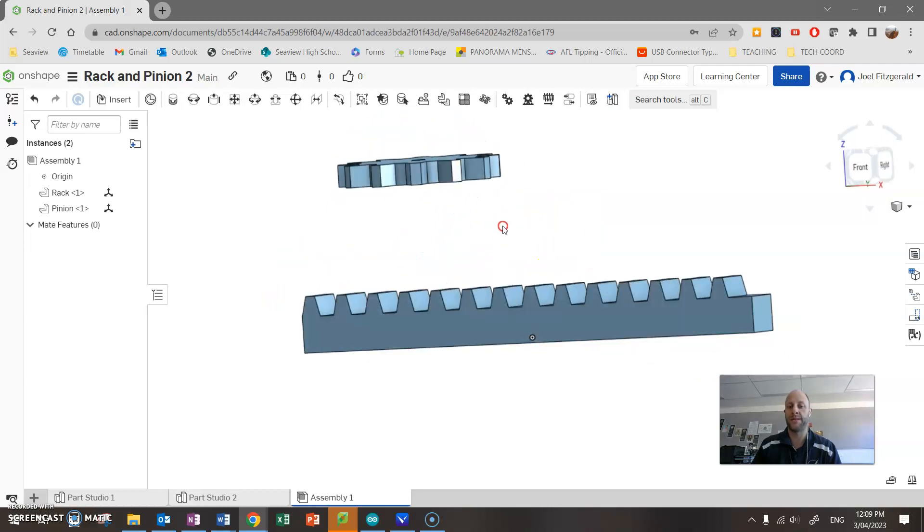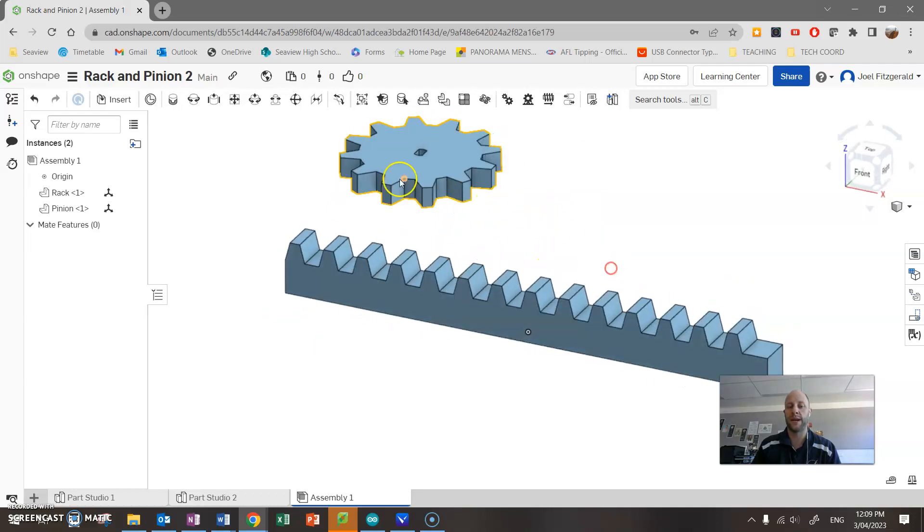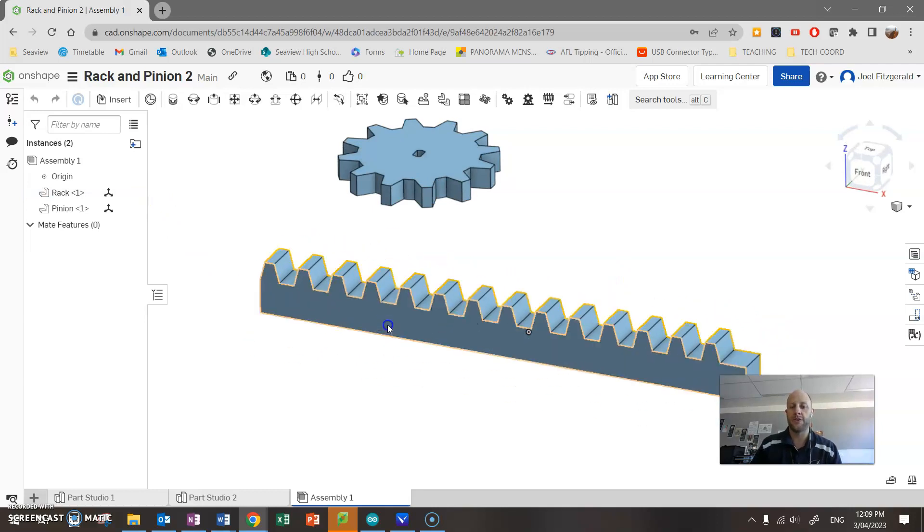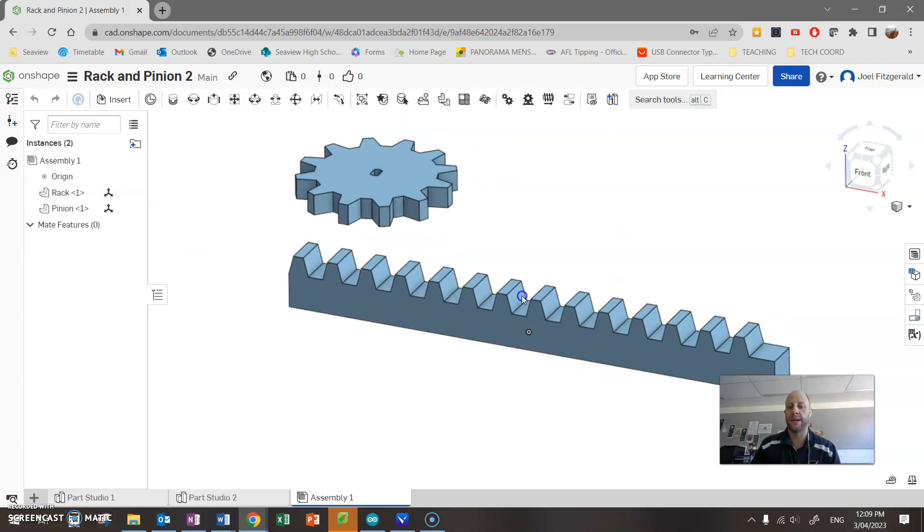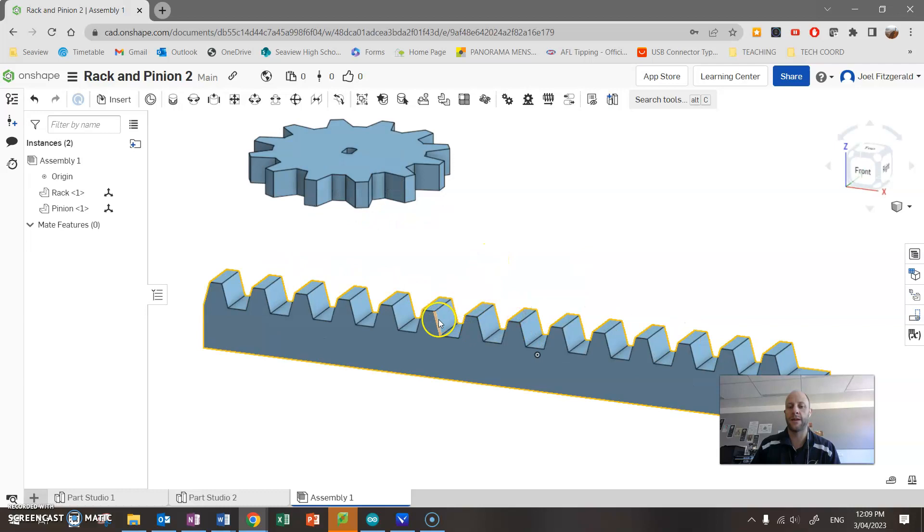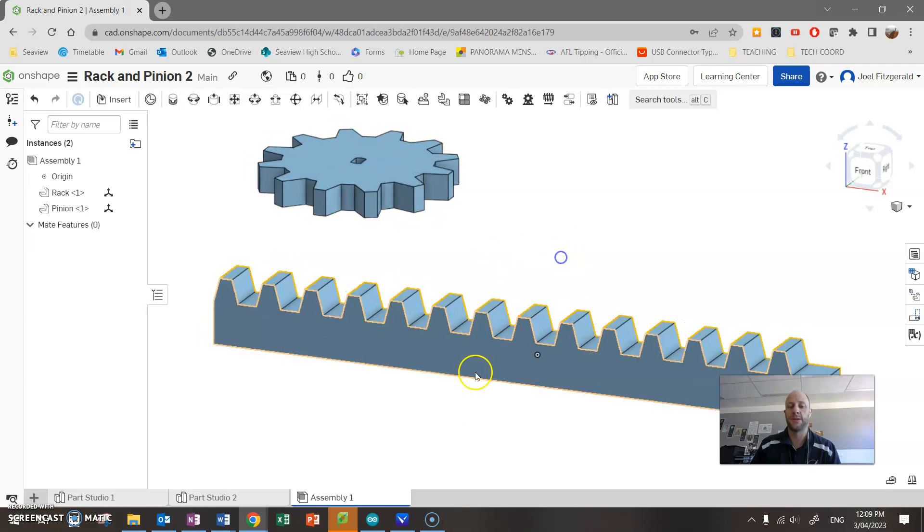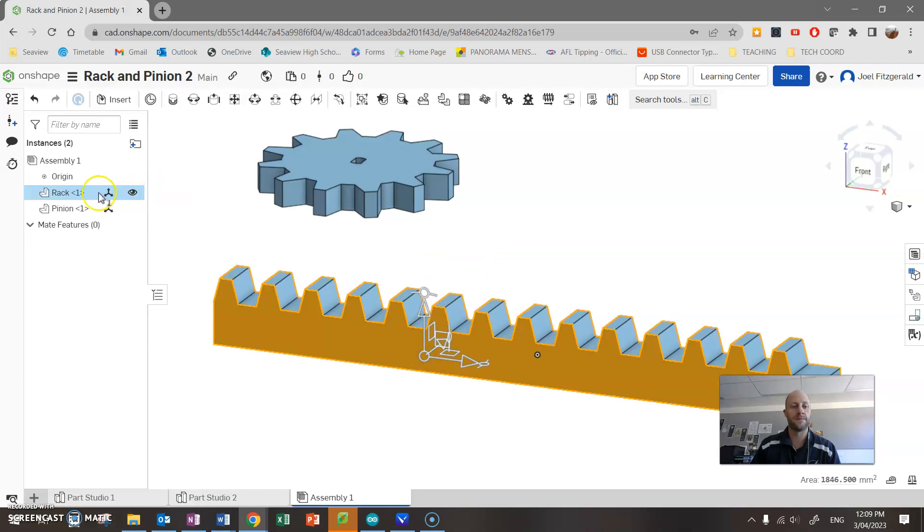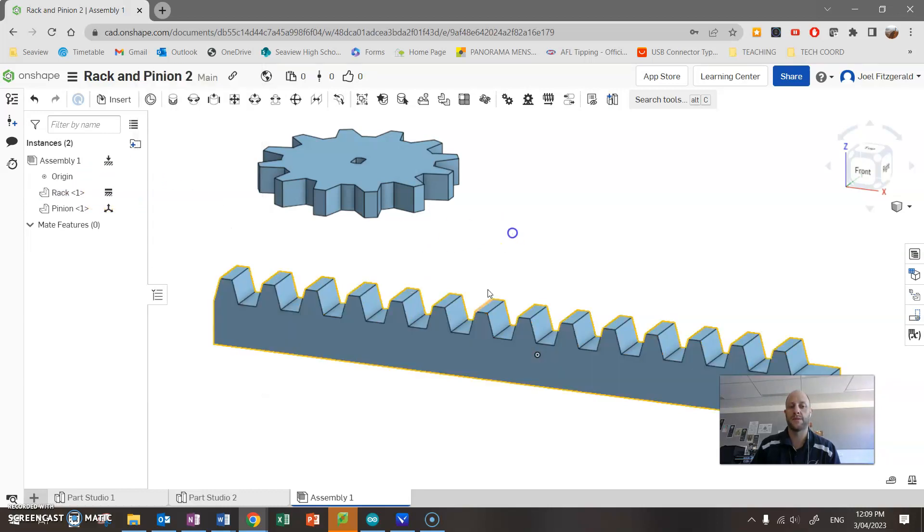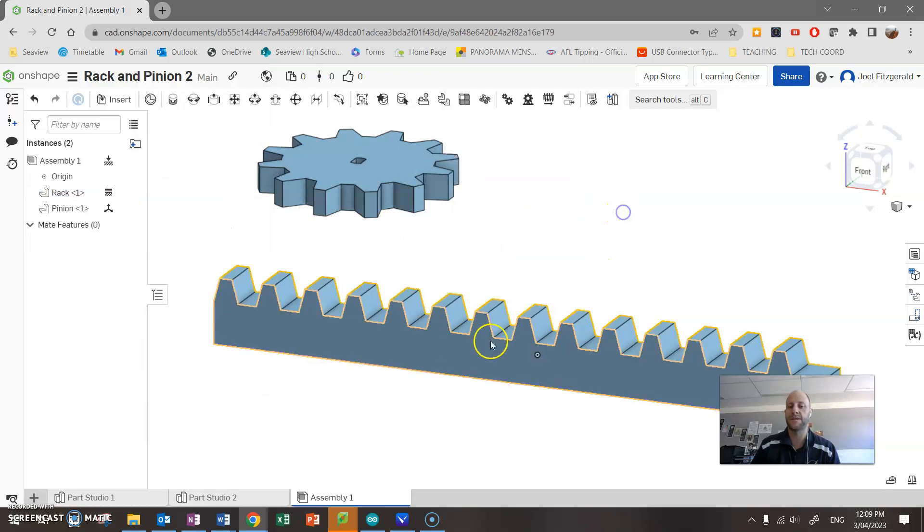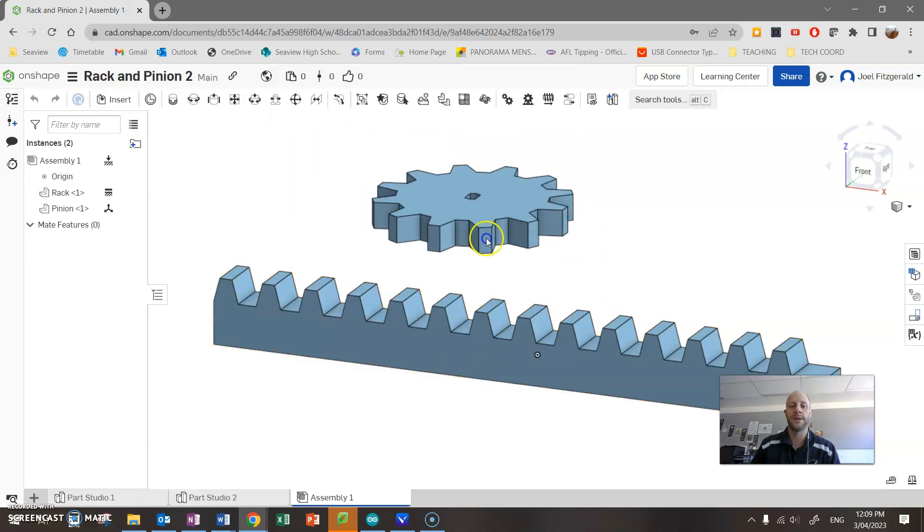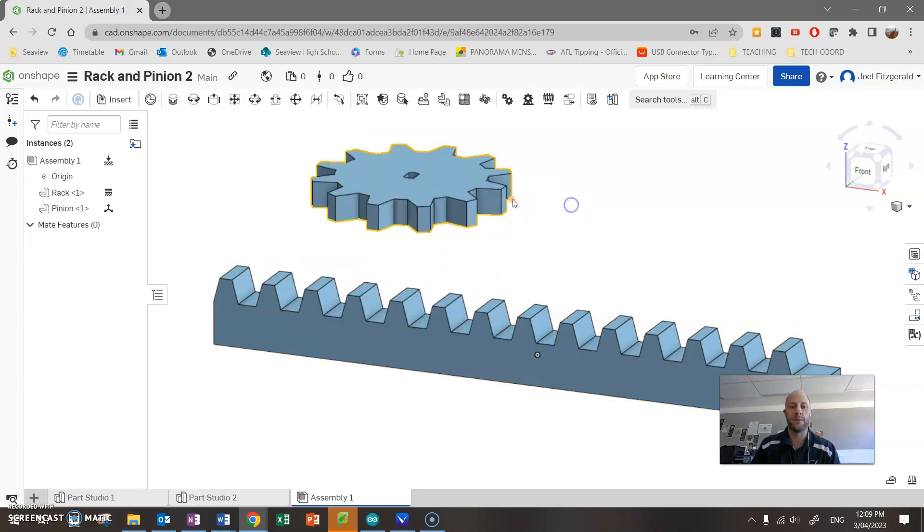So you can see here, these are our two parts and we want to put them together so we can check that they fit. Now best thing to do, if you click and drag, you can move these objects. Now I want to fix the rack in this particular instance. So if you just click on the rack, you'll notice over here you can turn it off. If I right click and go fix, or you can do that on the part, fix and unfix, that just stops that from moving. Now you notice the gear moves, no problem.